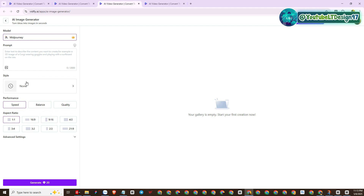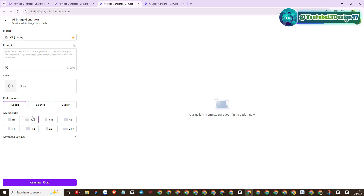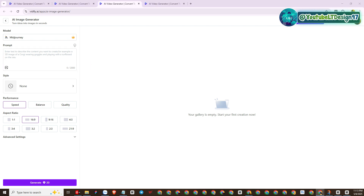Here we have two model options to generate images: Flux AI or MidJourney AI. I will proceed to select the MidJourney AI model to generate some images. Here I will enter some descriptive prompts for the images. Creating images is as simple as on other platforms, so please follow and practice with me.